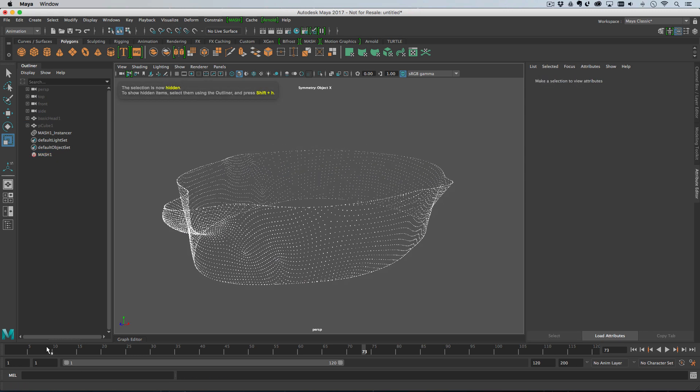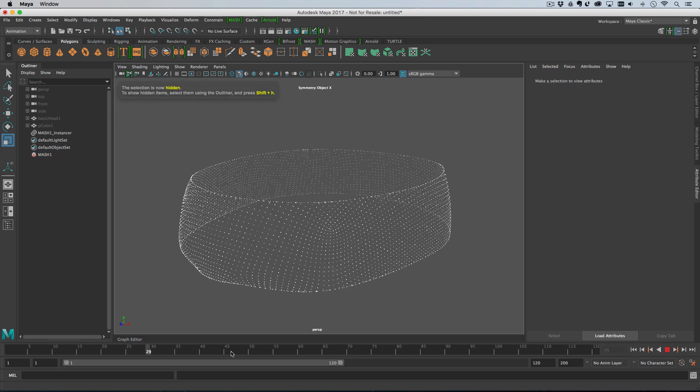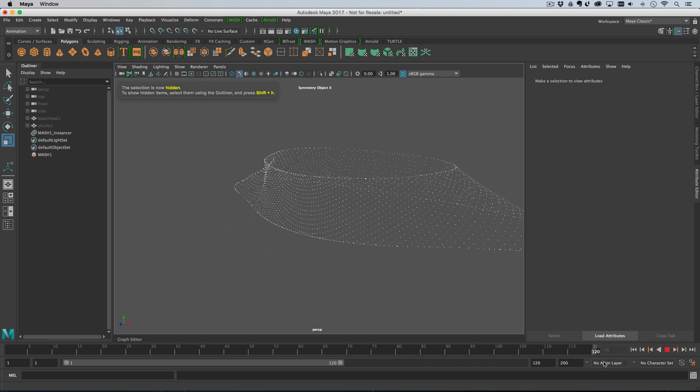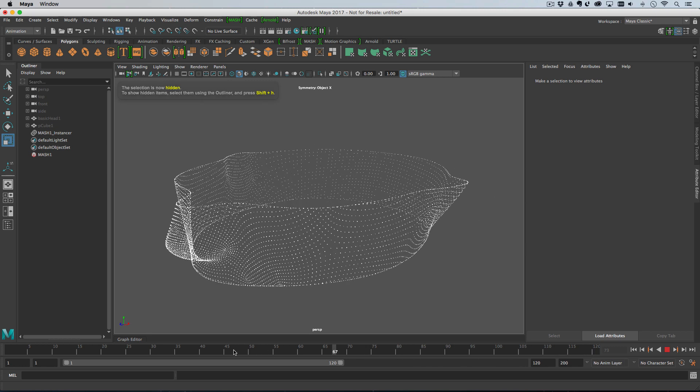So if I hide that and then scrub the timeline, pretty cool eh? Looks good.